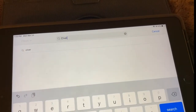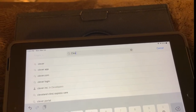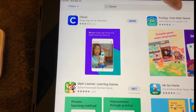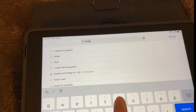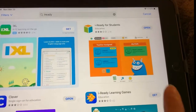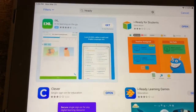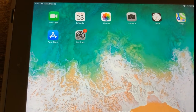First you would need the Clever app, and it's going to look like that. And then you also need the iReady app. Here's the iReady app. You might need your parents' help with that in case they need to enter an access code to allow you to get something from the app store. Both of those apps are free.